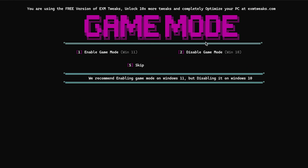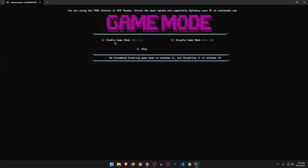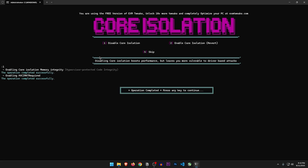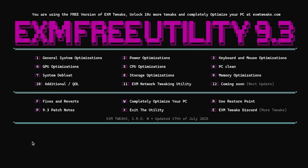Game mode — enable game mode for Windows 11, disable for Windows 10. That's a bit odd, but let's press 1. Core isolation: disabling core isolation boosts performance but leaves you more vulnerable to driver-based attacks. So if you care about security, just skip this one. But I'm going to disable it for the video. Let's move on to power optimizations.